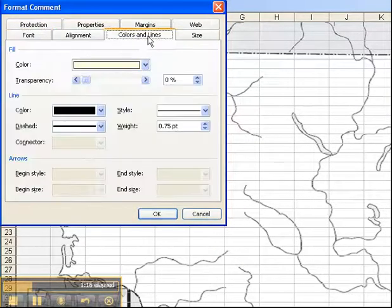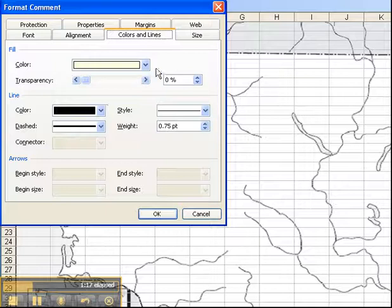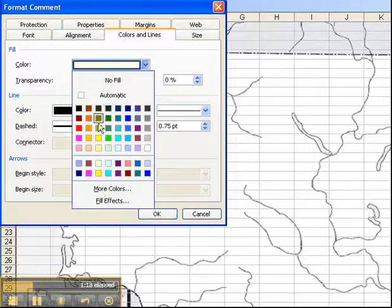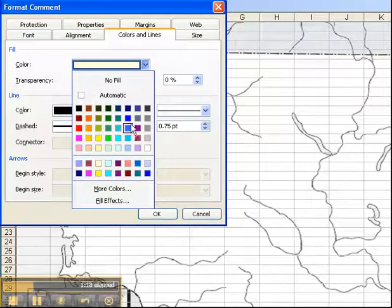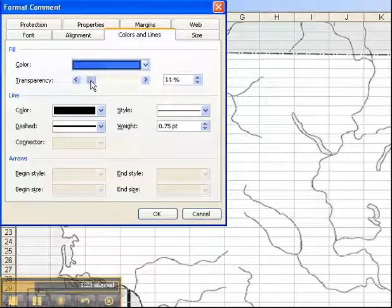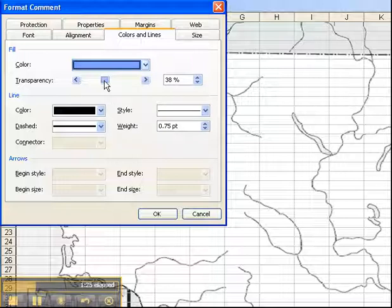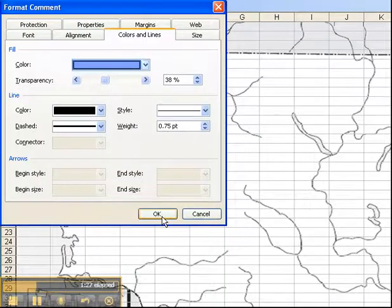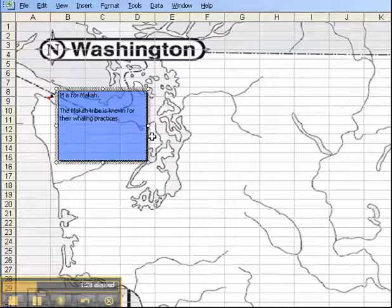Then you want to go to colors and lines and you can change the color of the background. Maybe I want to change to that color and I can change the transparency level which will make it so that the words stand out better on that background. You can see like that.